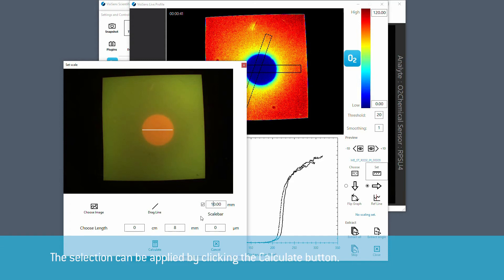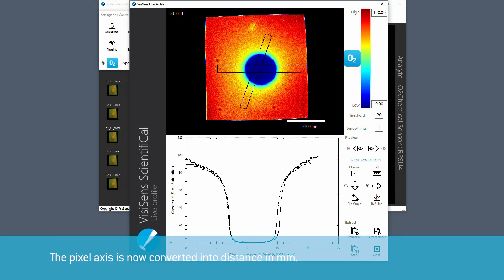The selection can be applied by clicking the calculate button. The pixel axis is now converted into distance in millimeter.